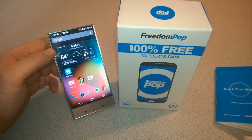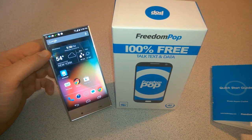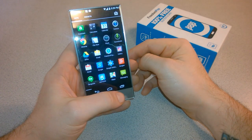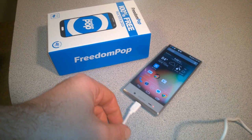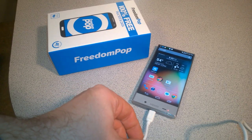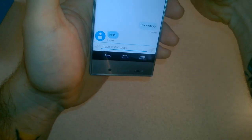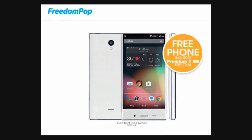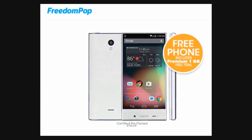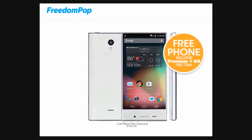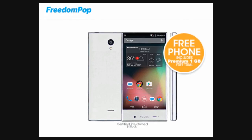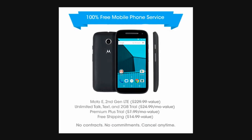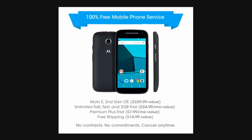In the last video we unboxed our Sharp Aquos Crystal White phone, did a quick review, and activated it. Whenever you buy a phone from FreedomPOP, most of the time it's going to come with a month of free talk, a month of free premium data, and things like that.